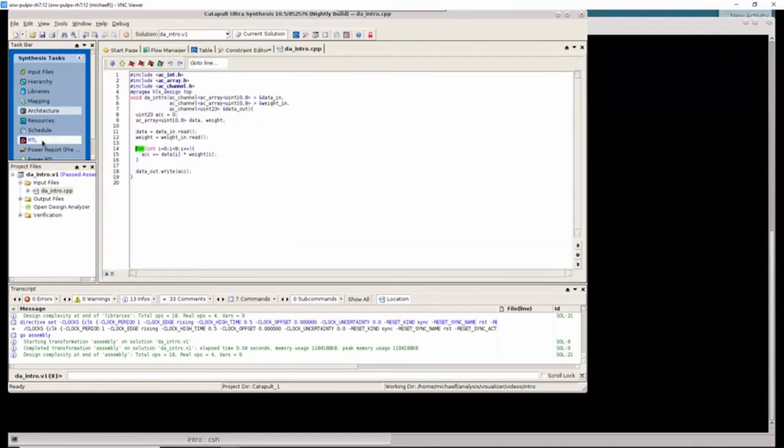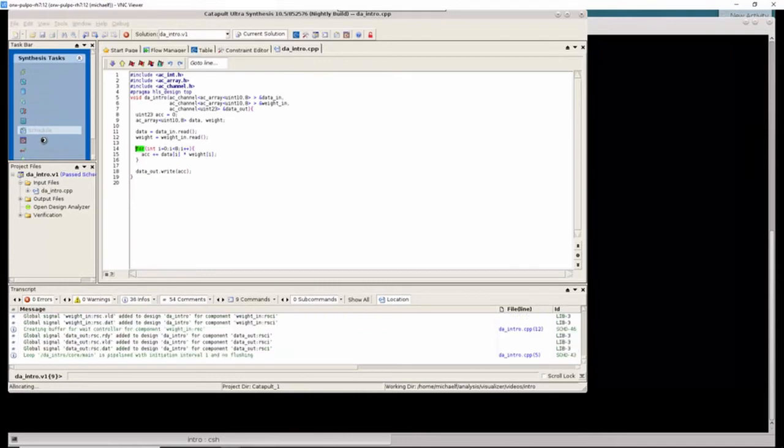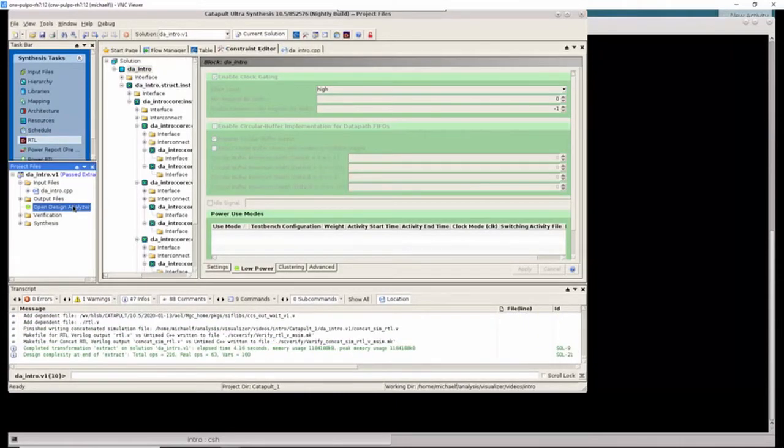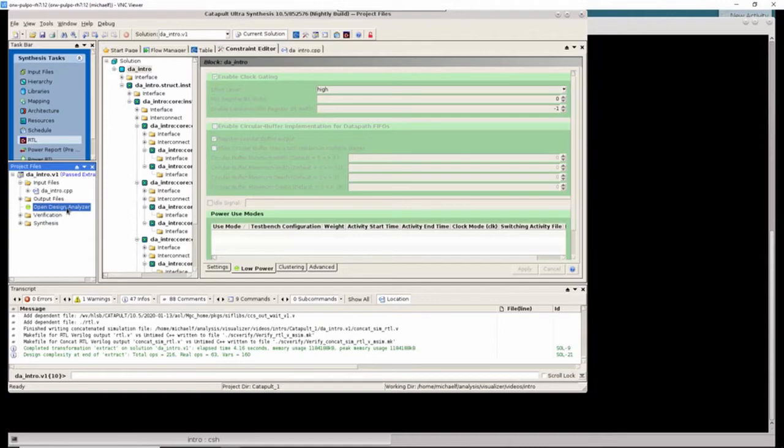Let's generate RTL for our design. Design Analyzer can be launched directly from the Catapult GUI or at the command line to be run in a standalone fashion on any Catapult project. We launch Design Analyzer by double-clicking on the icon in the Catapult GUI.